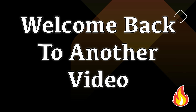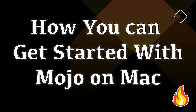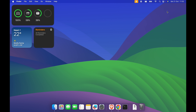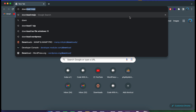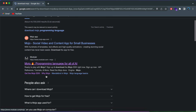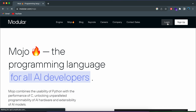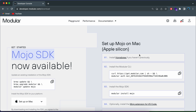Hello everyone, welcome back to another video. In this video I'm going to show you how you can simply get started with the Mojo programming language on your Mac. For that, just go to your favorite browser and search for 'download Mojo', then go into the link from modular.com. You just need to log in with your Google account.